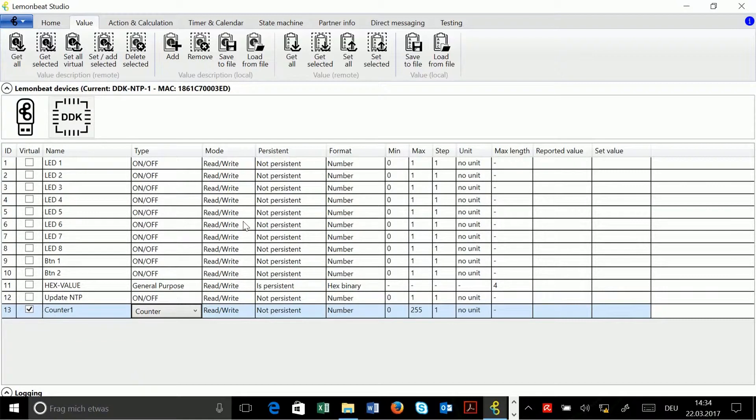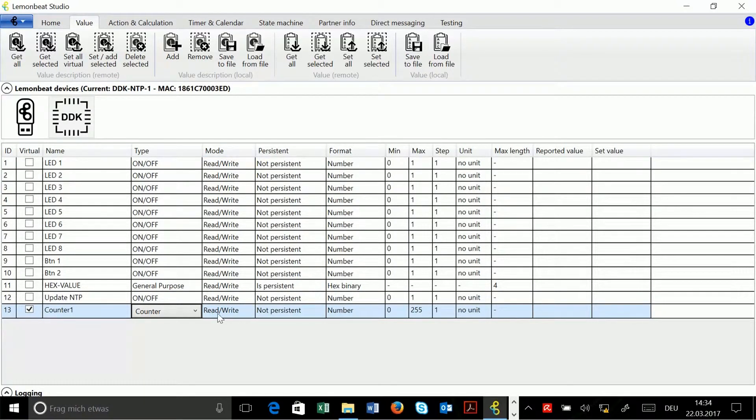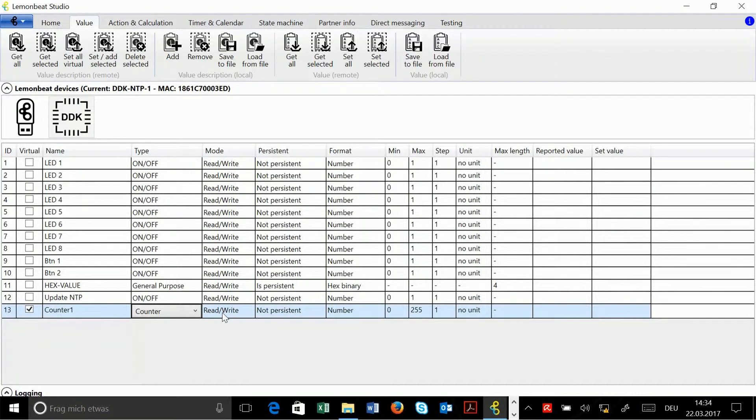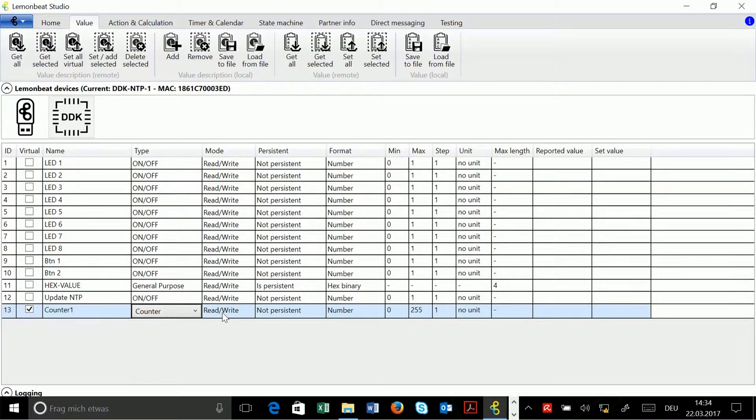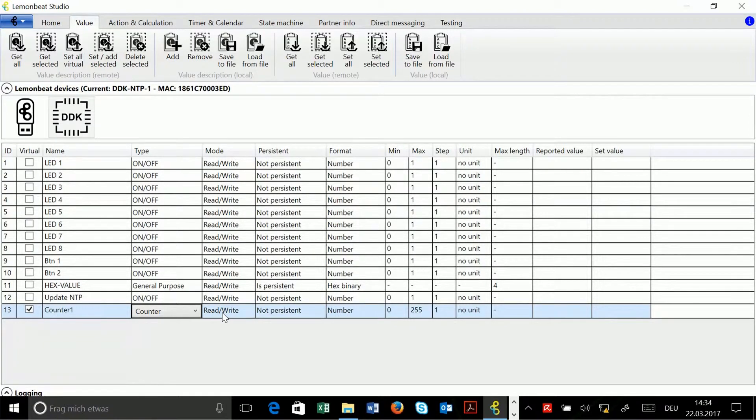Under mode I will keep read write because I want to get information and I also want to set information. For example, if I wouldn't add a counter but a temperature sensor, then read would be sufficient because I only need to get the measured temperature.